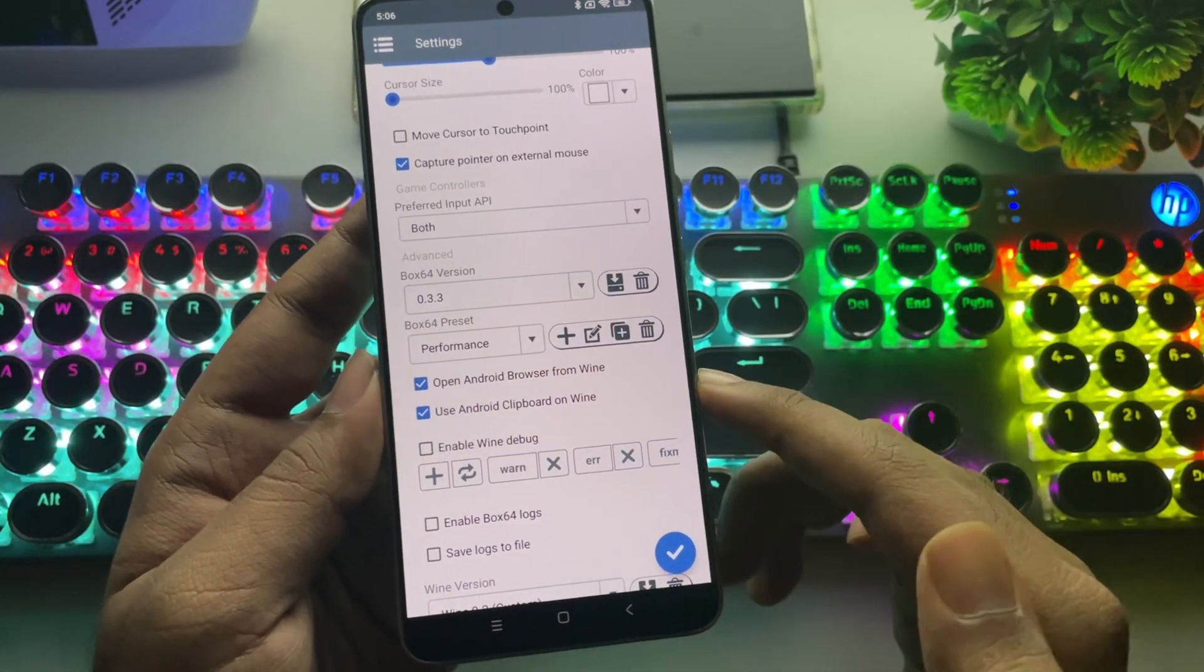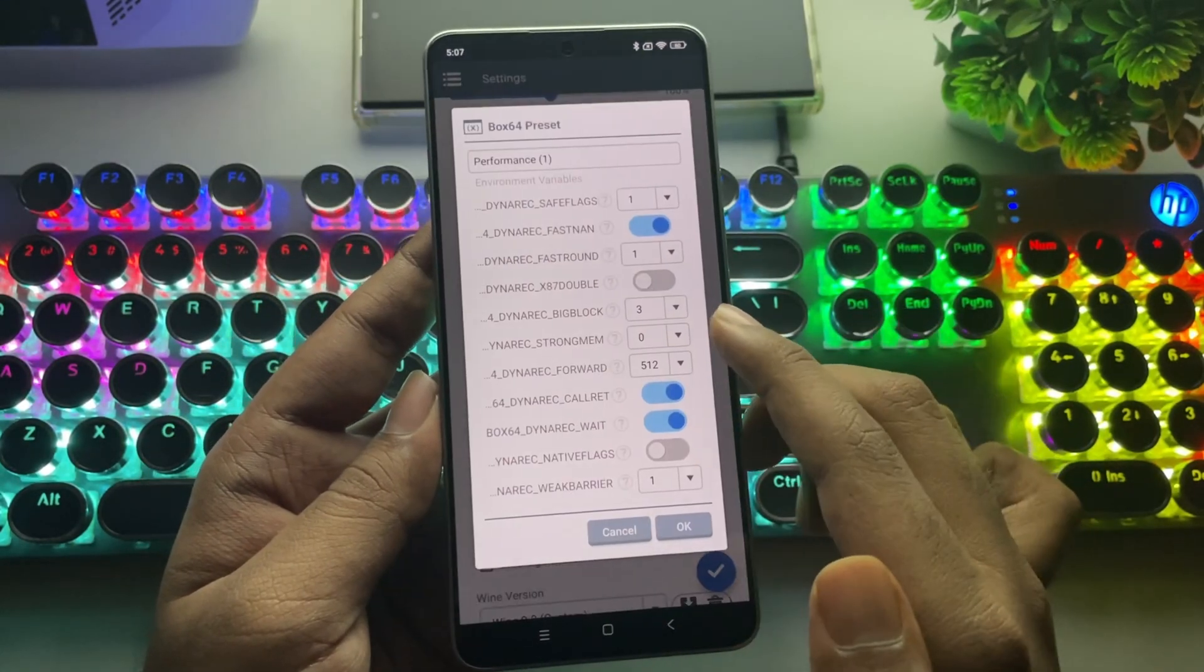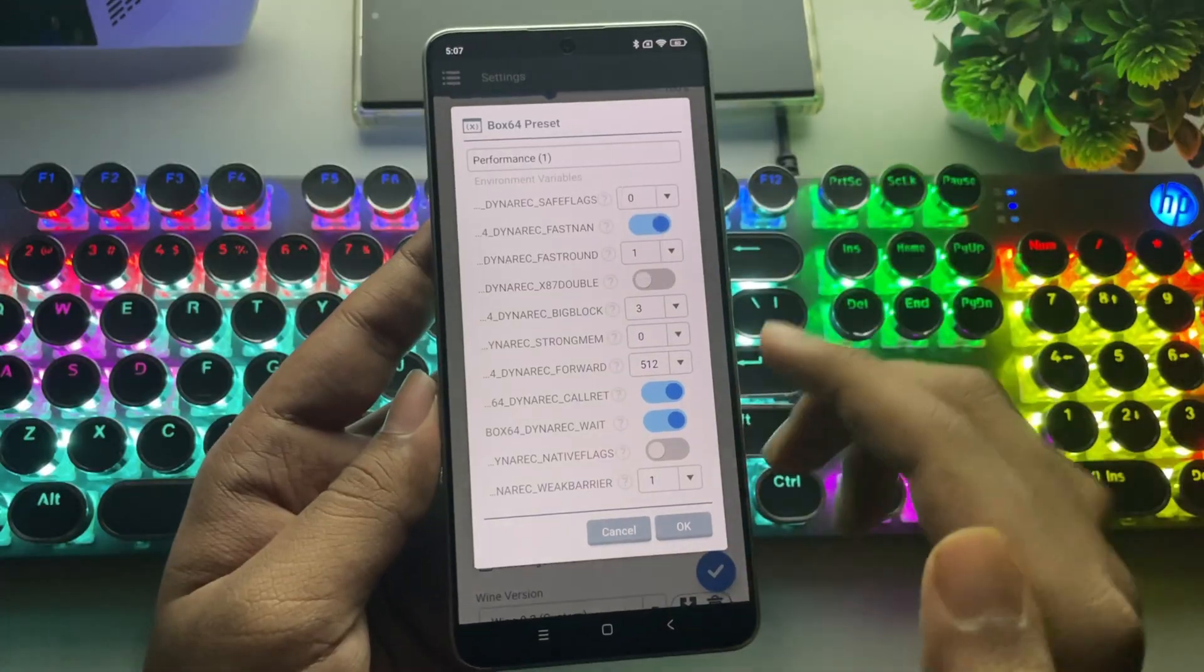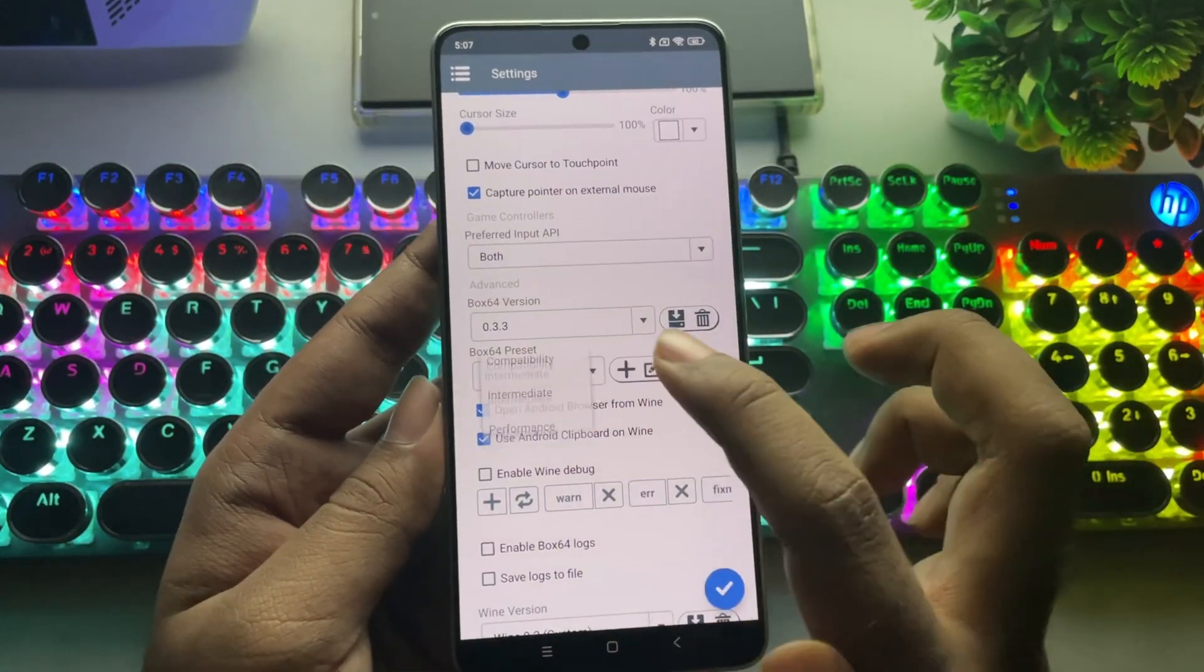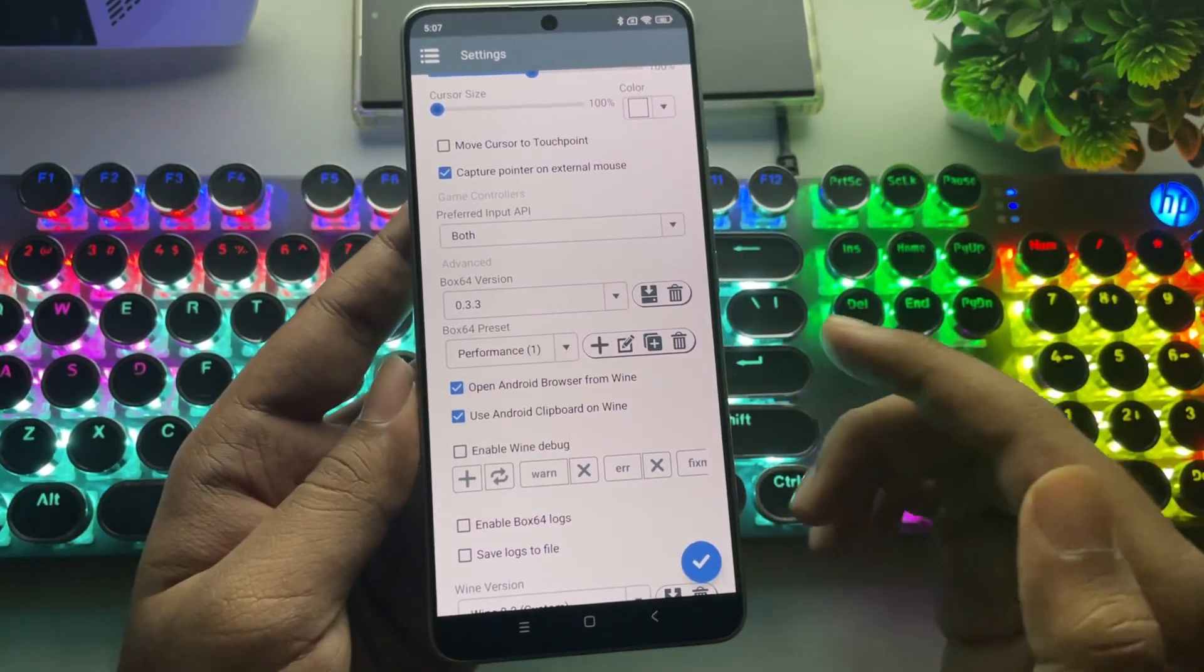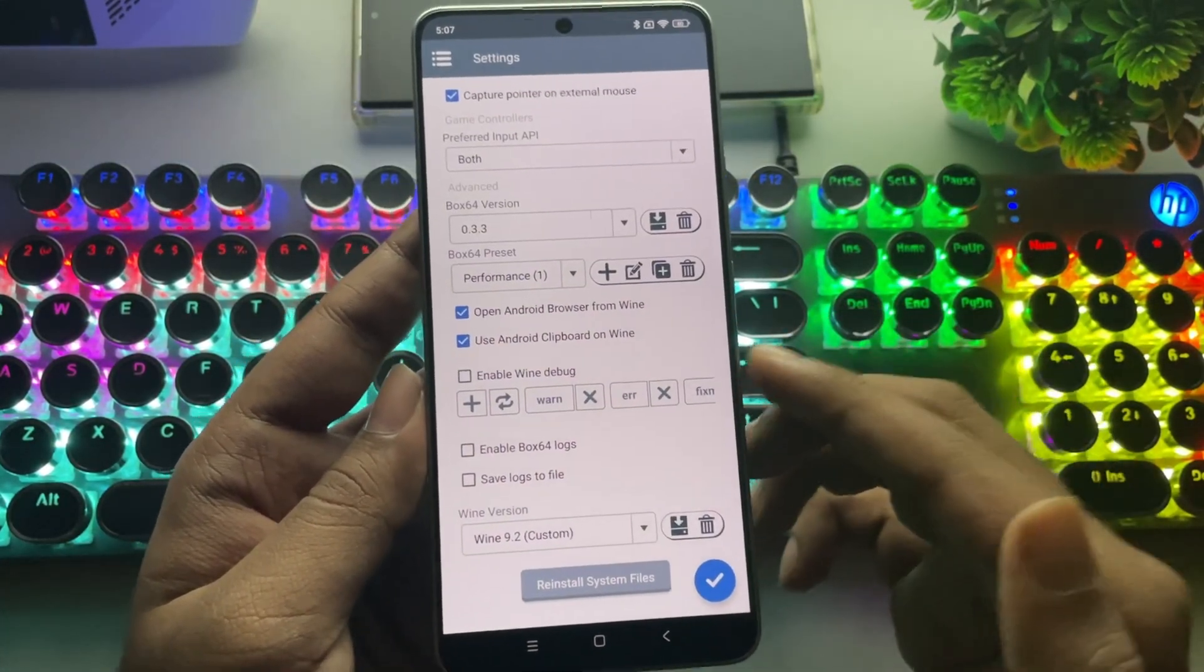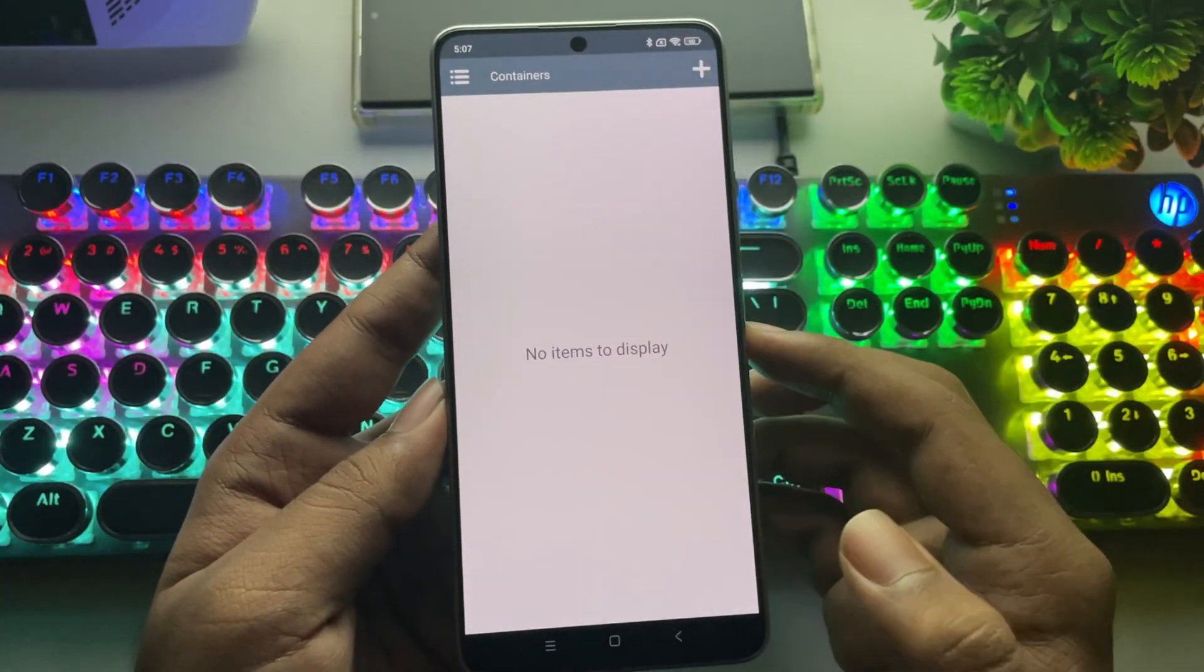Set Preset to Performance. Create a new preset. Set Dynarex Safe Flags to 0. Now, hit OK, then select the preset. Everything else is pretty much the same, so just save the settings.